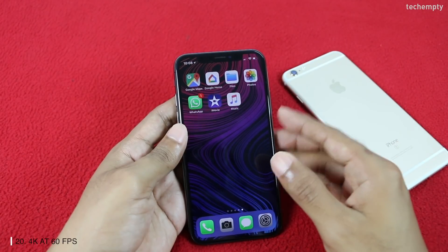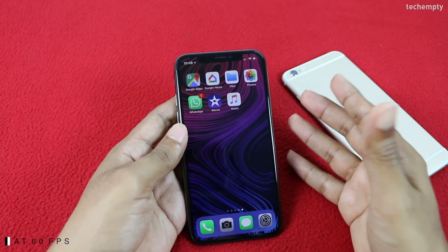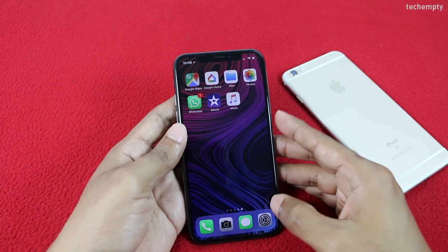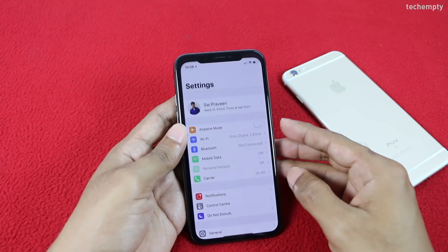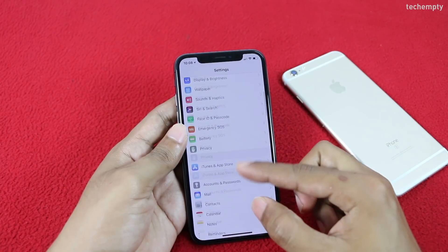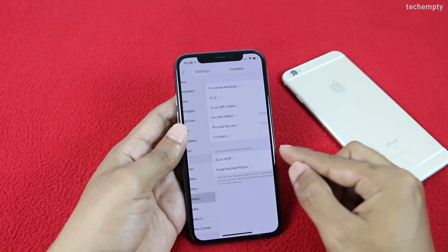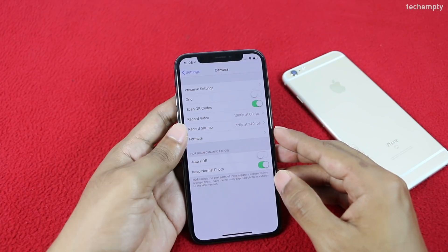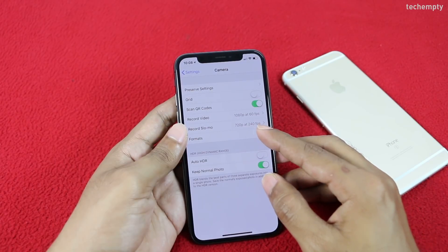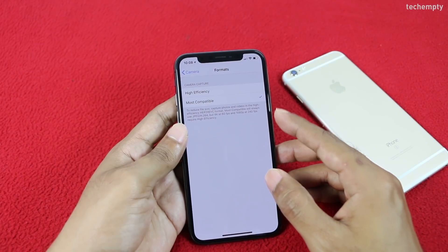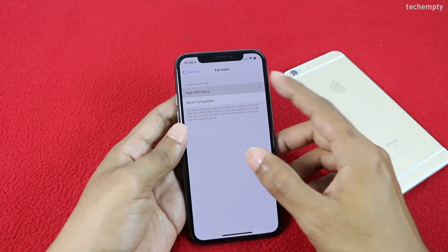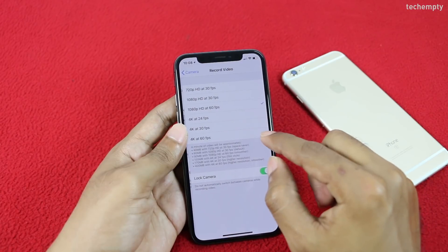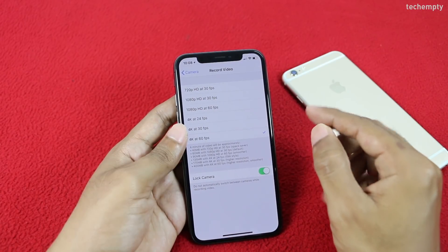Twentieth is enabling 4K at 60 frames per second. Open Settings, then Camera. To record a 4K video at 60 FPS, you first need to change the format to High Efficiency and then opt for the 4K at 60 FPS option.